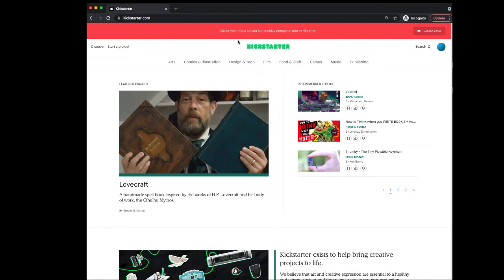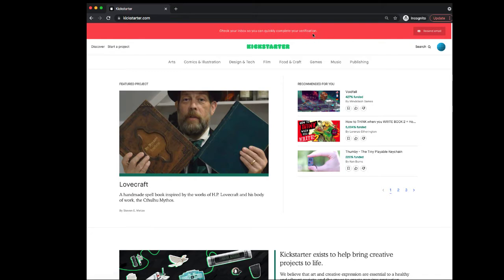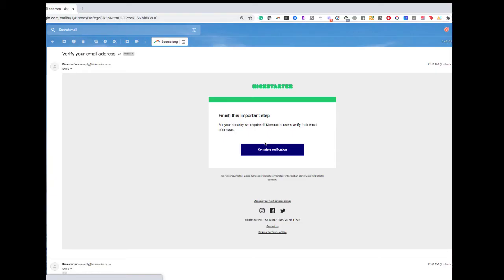Great, once you're in, you're going to get an email sent to the inbox that you provided Kickstarter. Go ahead and head to that email and then click that verification email. So find that email from Kickstarter and click complete verification.